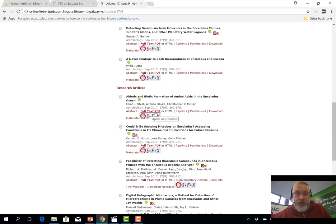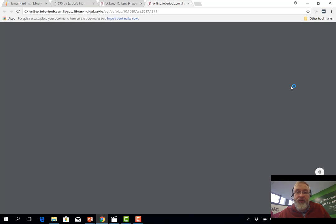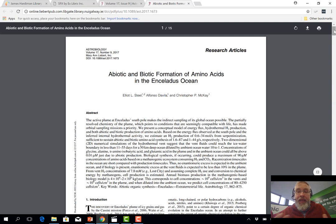We can go to any one of these articles, and I can click the link that says Full Text PDF, and have a look at what that article actually looks like. So this is pretty typical of an academic journal article — it's very plain, it's just there to report results, that's what it is.